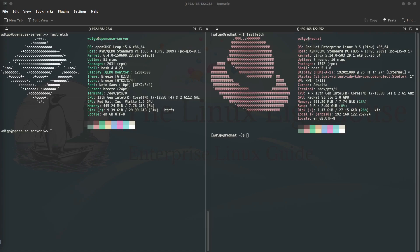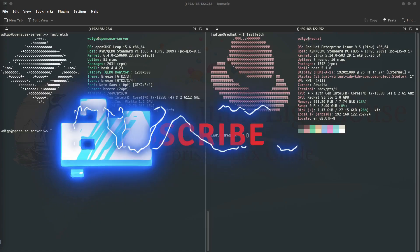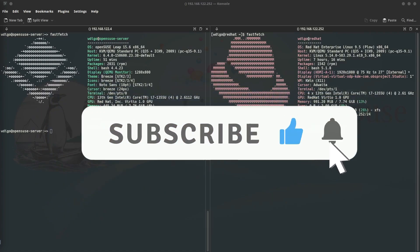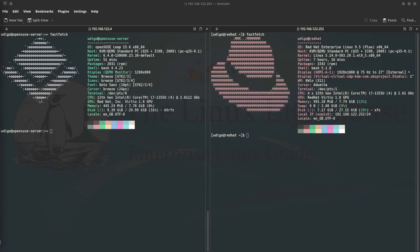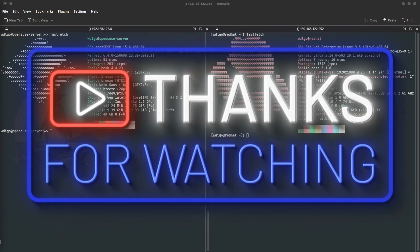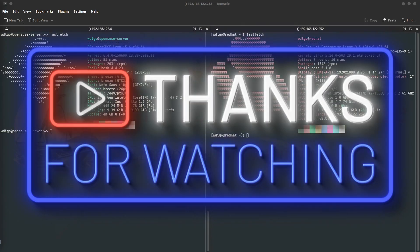If you found this video helpful, please give it a thumbs up and subscribe to the channel for more Linux tips and tutorials. Let me know in the comments below if you have any questions or suggestions for future videos. I will see you in the next one. Happy Linuxing and thanks for watching.